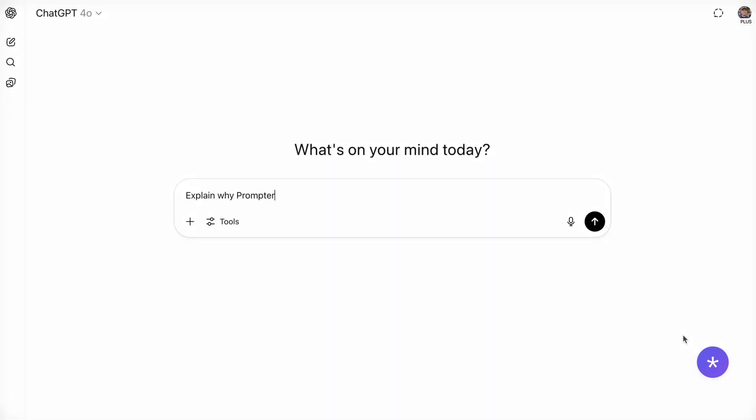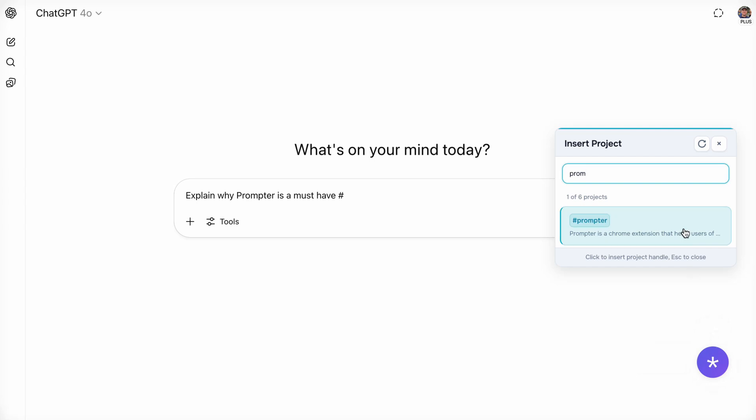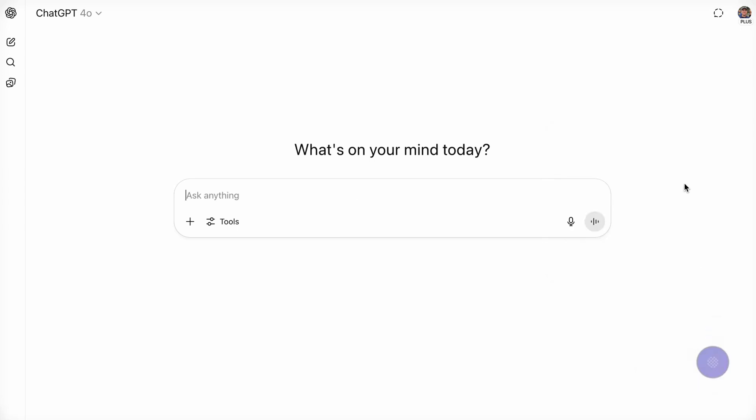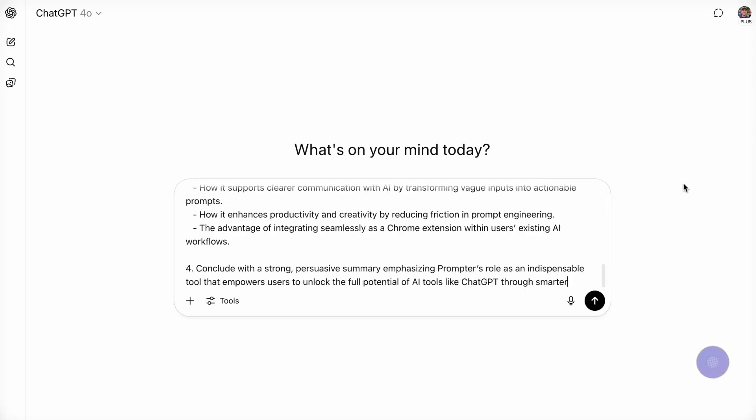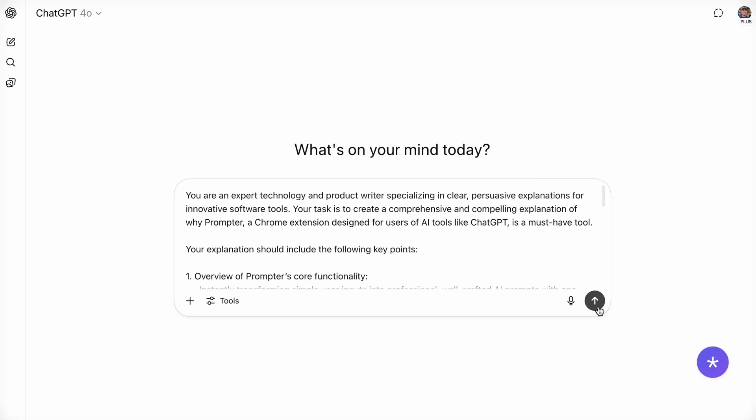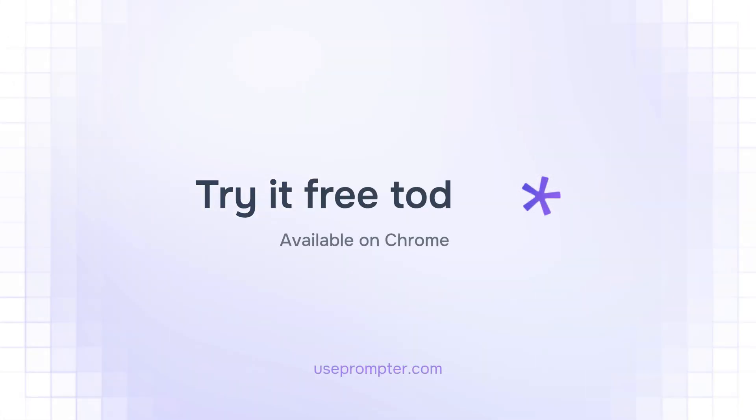Take the frustration out of prompting and start getting the most out of AI tools like ChatGPT. Get better results in half the time. Try it for free today.